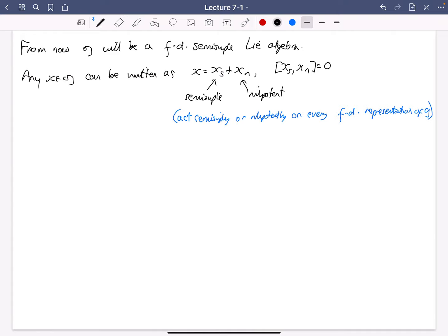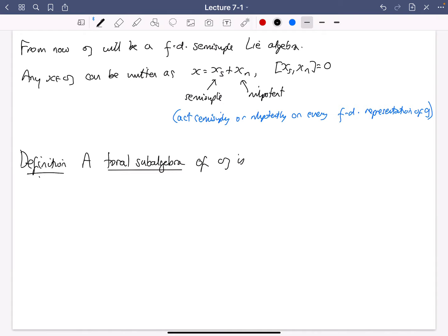Now we've got Jordan decomposition, we can make the following definition. A toral subalgebra of G is a subalgebra consisting purely of semi-simple elements. That's the whole point of this Jordan decomposition — we can talk about semi-simple and nilpotent elements, and any element decomposes as the sum of a semi-simple part and a nilpotent part.